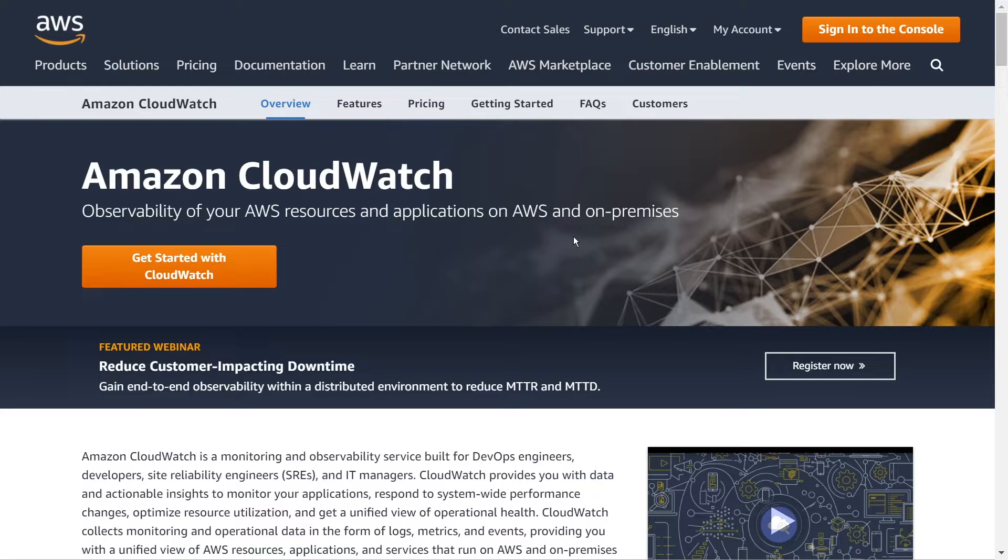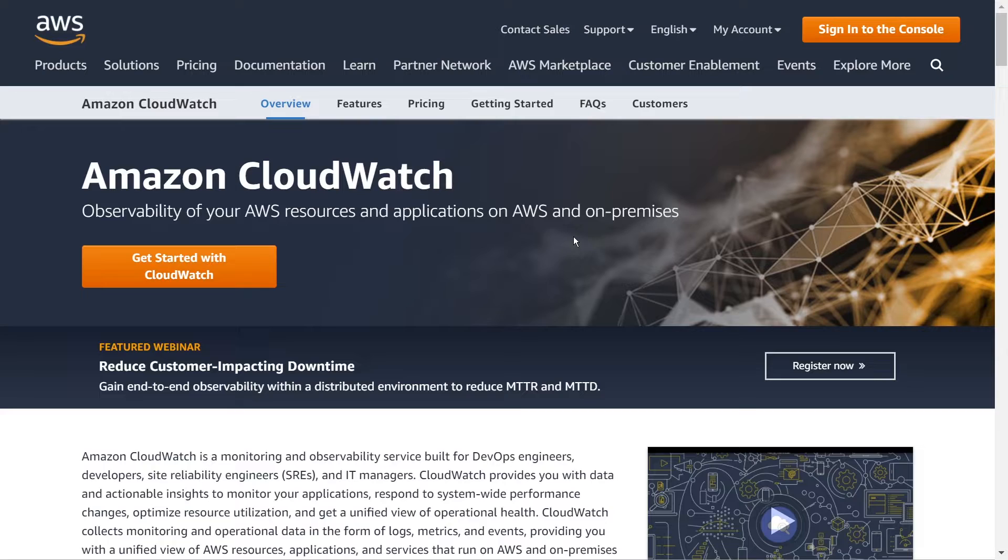What is going on guys? In this video, I want to talk to you all about Amazon CloudWatch. And if you haven't heard about Amazon CloudWatch before, it's basically a system that helps you monitor the health of your applications that are built on AWS.